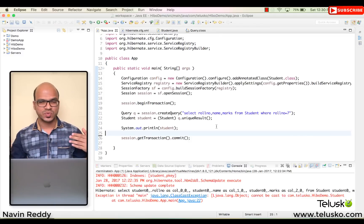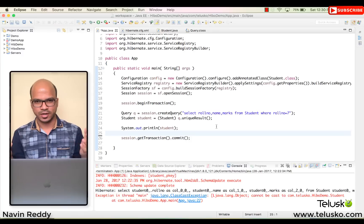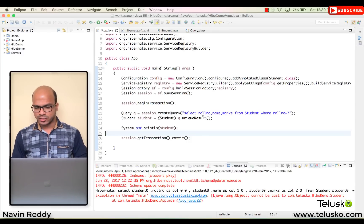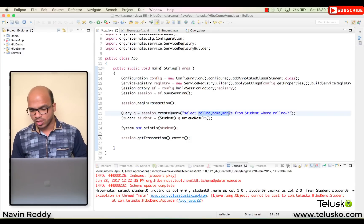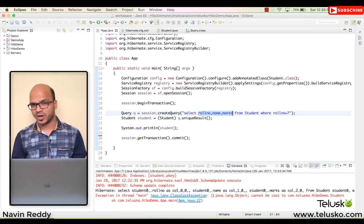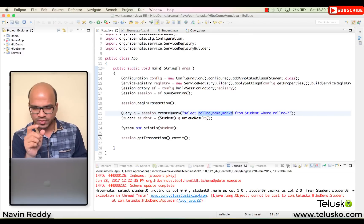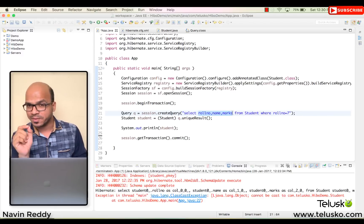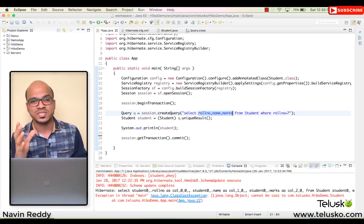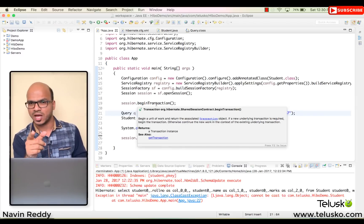Then we applied a WHERE clause to get a unique result and it was working. But the moment we specified the columns — roll number, name, and marks — that's where the problem started. When you use the SELECT part and specify columns, you are not fetching the entire row, so it will not return a Student object.